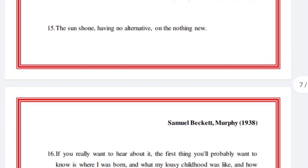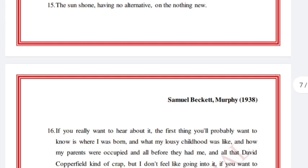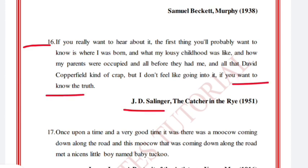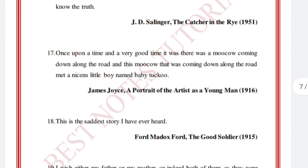'The sun shone, having no alternative, on the nothing new.' Samuel Beckett, Murphy. 'If you really want to hear about it, the first thing you'll probably want to know is where I was born, and what my lousy childhood was like, and how my parents were occupied and all before they had me, and all that David Copperfield kind of crap, but I don't feel like going into it, if you want to know the truth.' J.D. Salinger, The Catcher in the Rye, 1951.